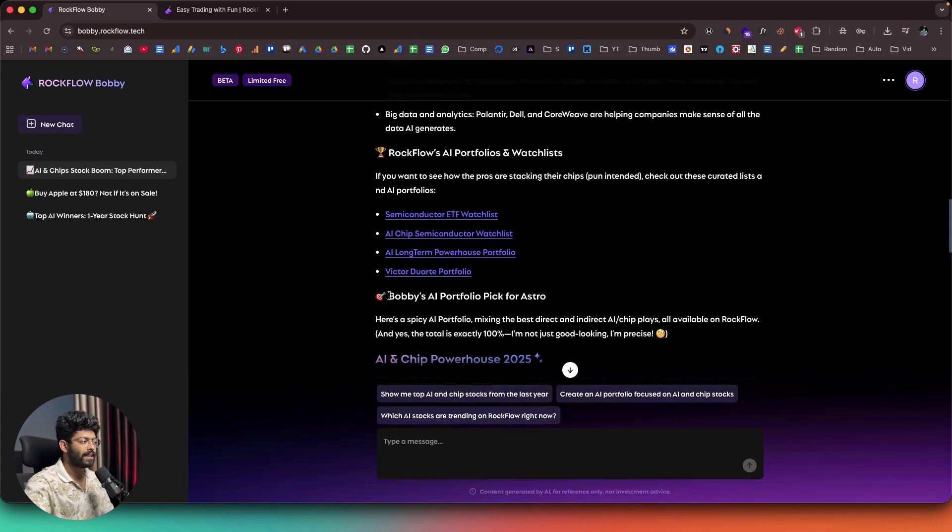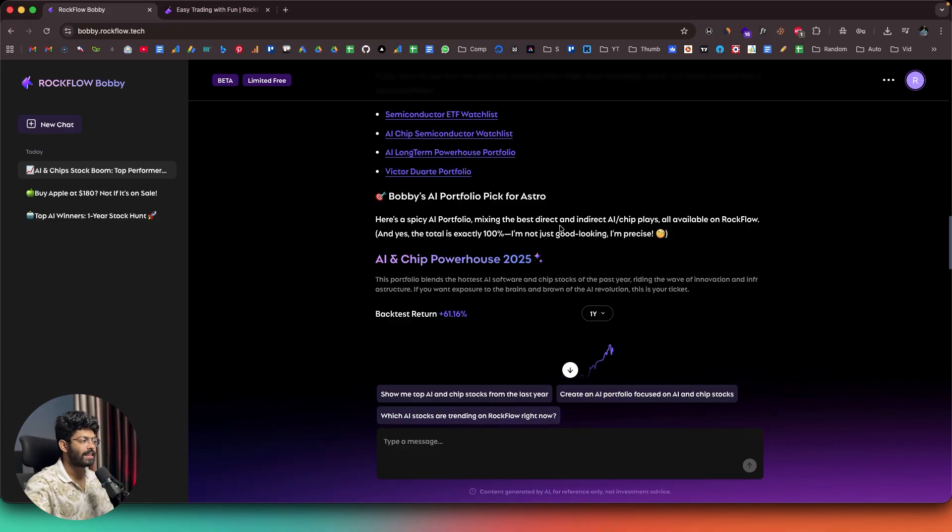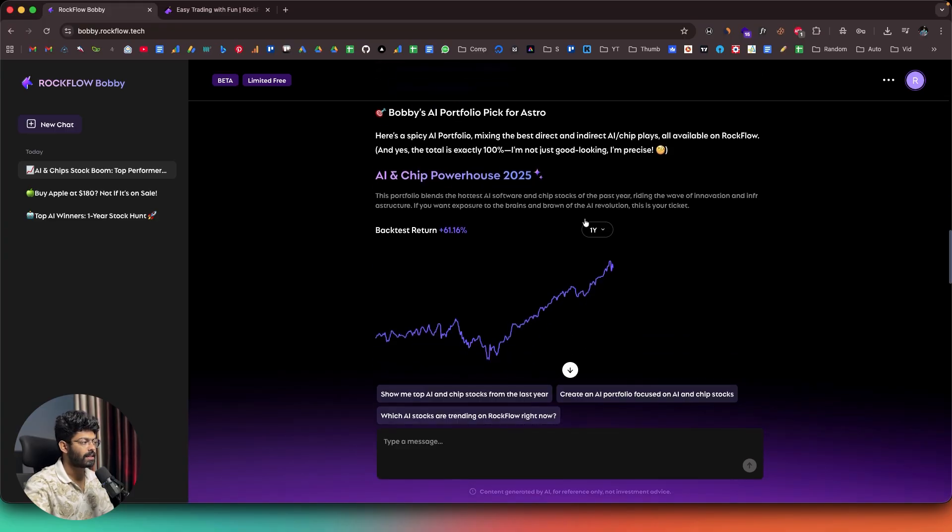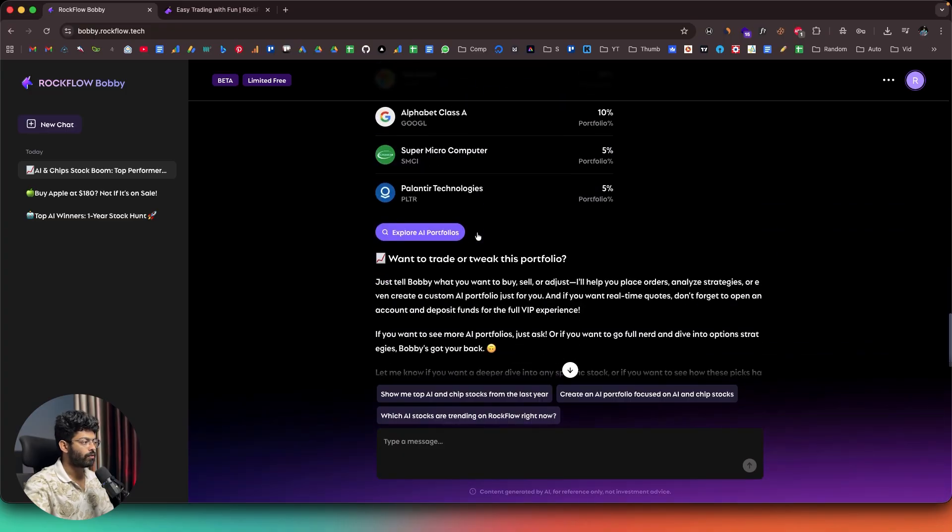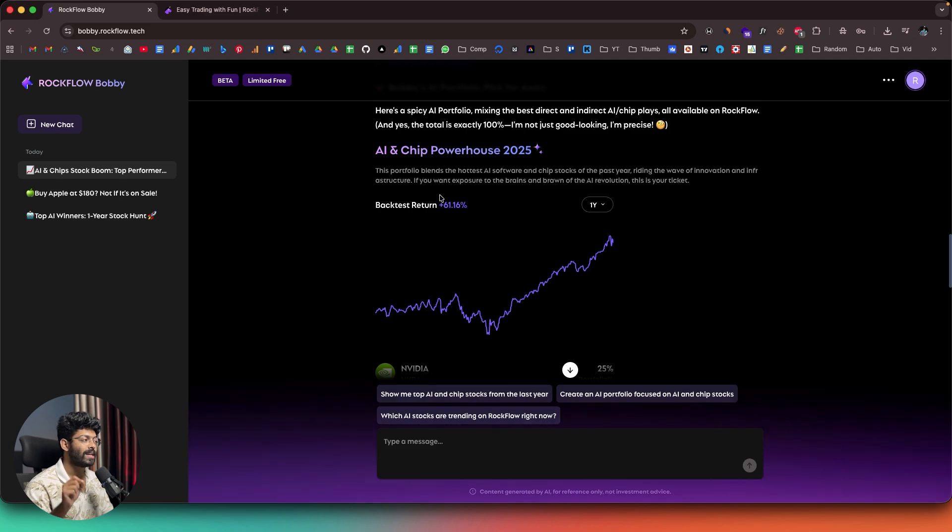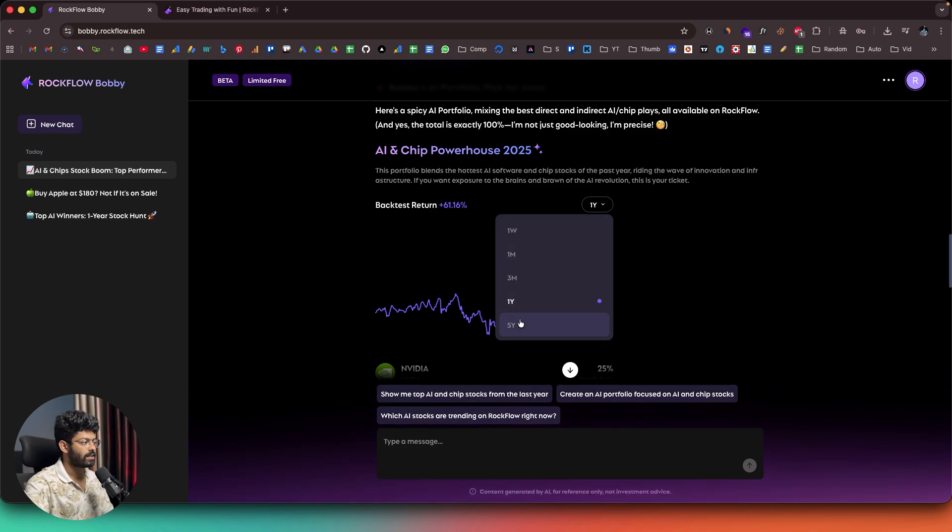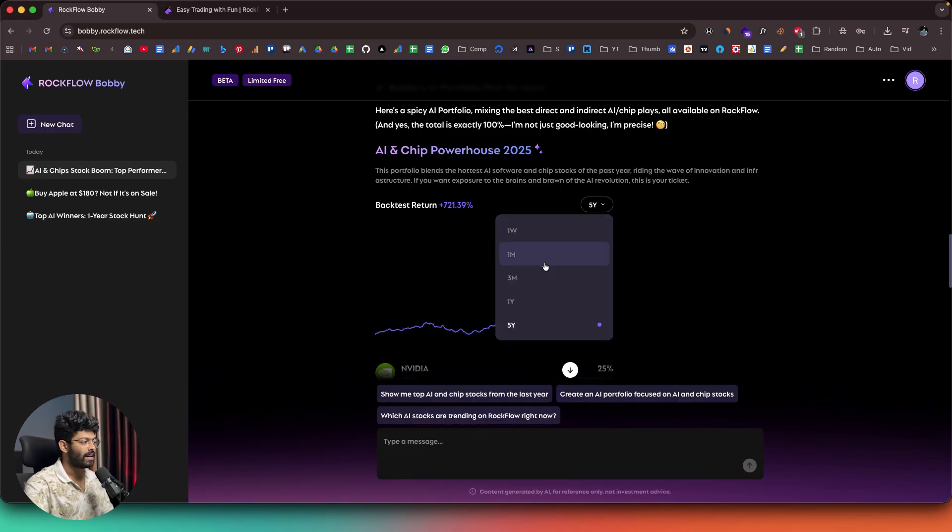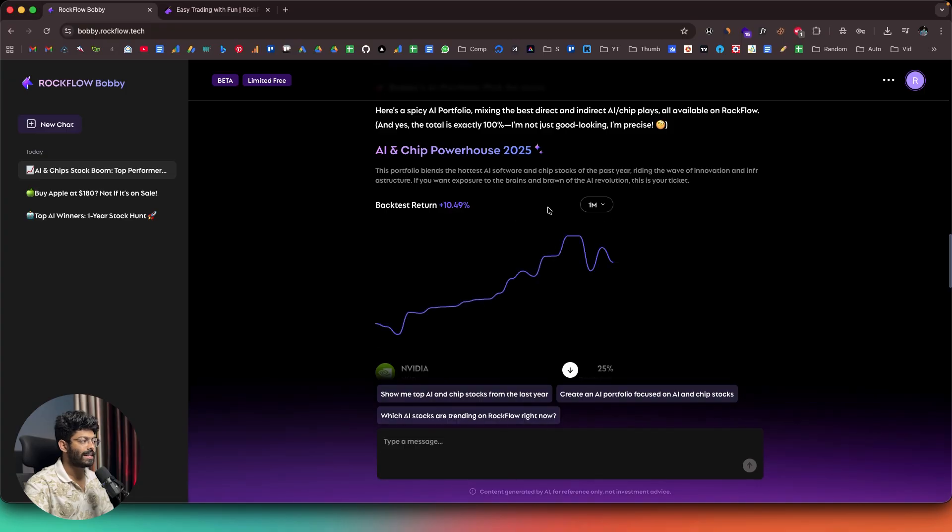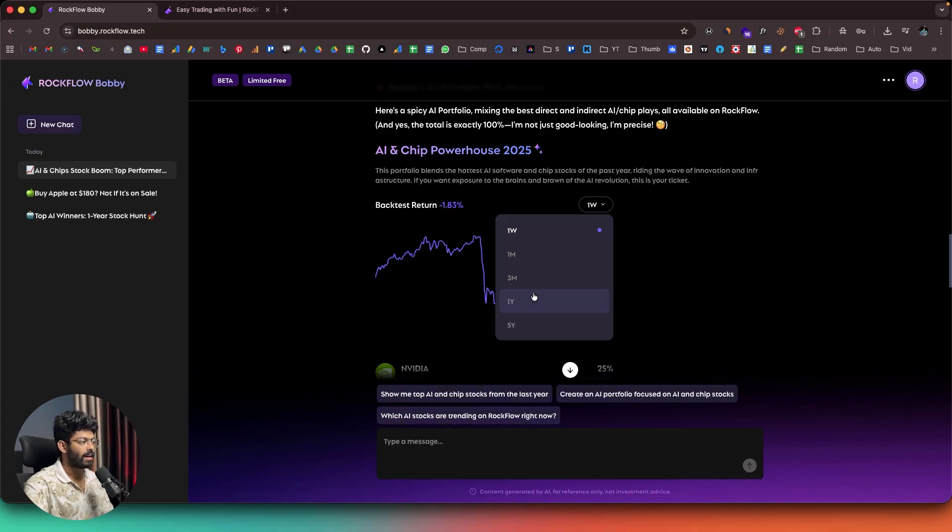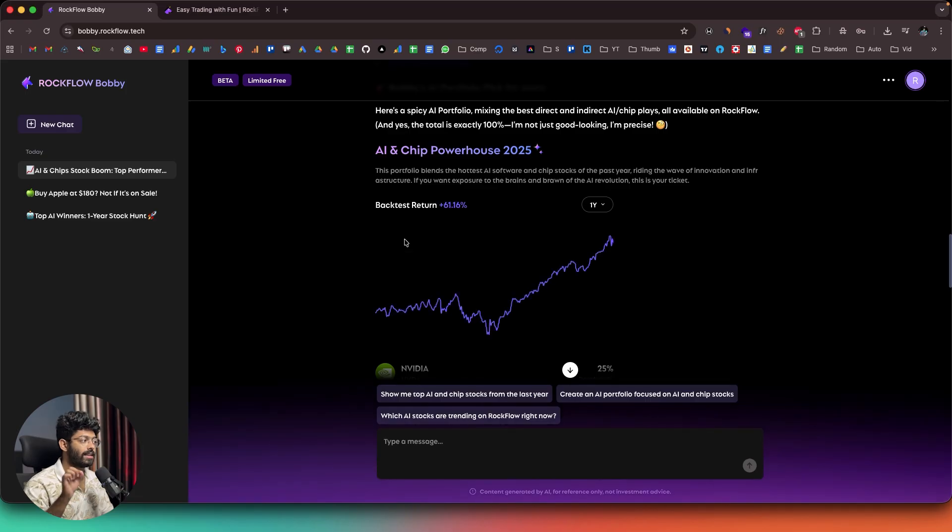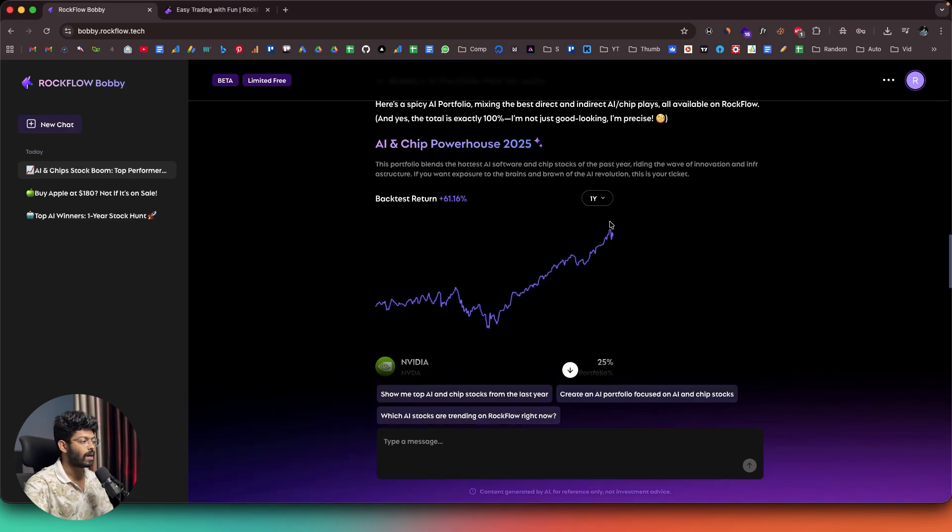And here's the main thing, that is Bobby's AI Portfolio pick for Astro. And it says, here's a spicy AI portfolio mixing the best indirect and direct AI and chip plays. And as I can see, in the last one year, the portfolio that it has created in here has delivered a staggering 61.16% growth. So, here we can find a backtest return. And if I change it to, let's say, 5 years, it's 721%. And for the last three months, it's 21.59%. For the last one month, it's 10.49%. And in the last one week, it's actually negative. And as you can see, in the last one year, it has given a return of 61.16%.